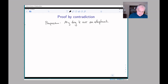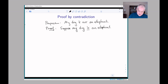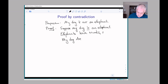The proof would be: suppose my dog is an elephant — so we assume that. Well, elephants have trunks, but my dog does not have a trunk. So my dog has a trunk.